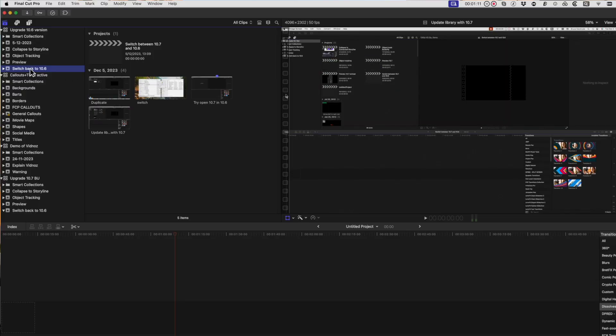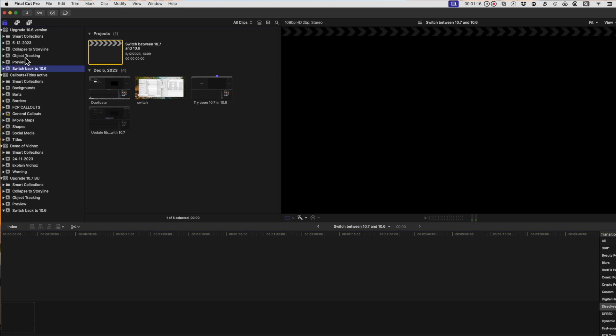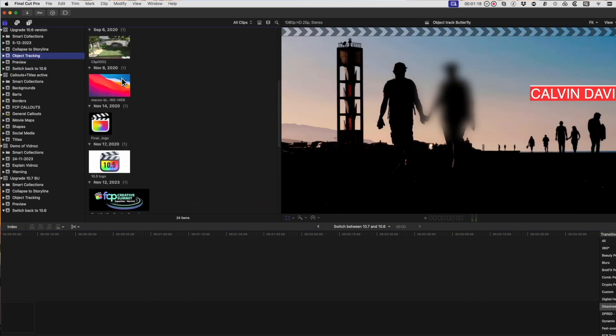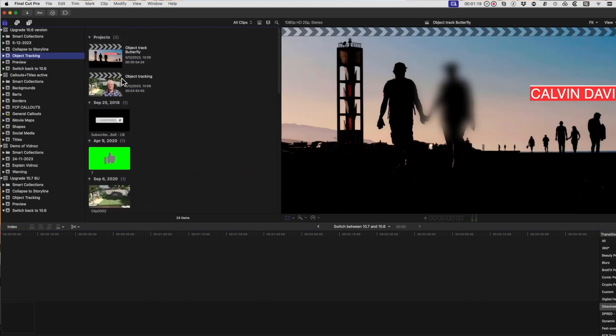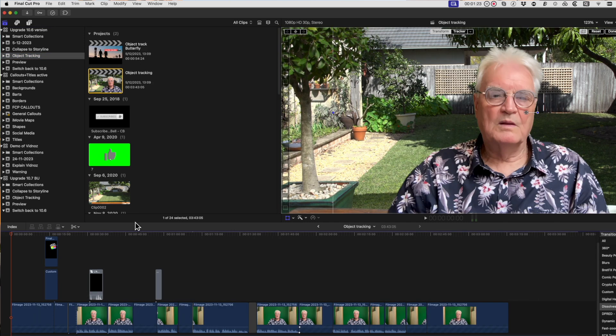Now the library that was updated to 10.7 will be able to be opened in Final Cut Pro 10.6. So in essence you've converted it back from 10.7 to 10.6.